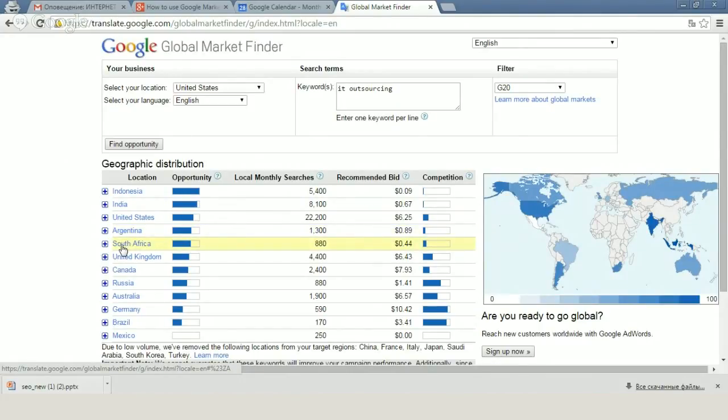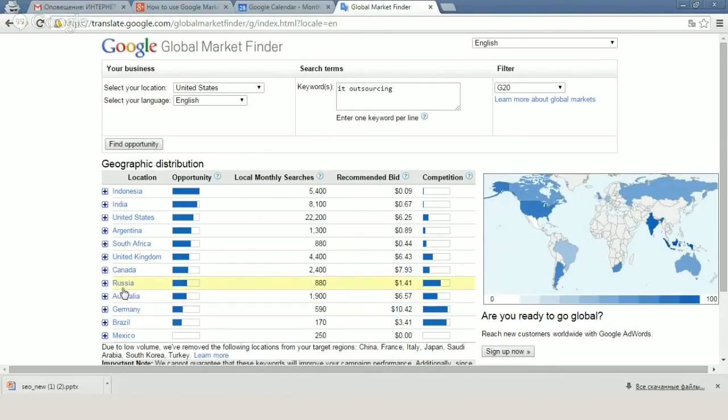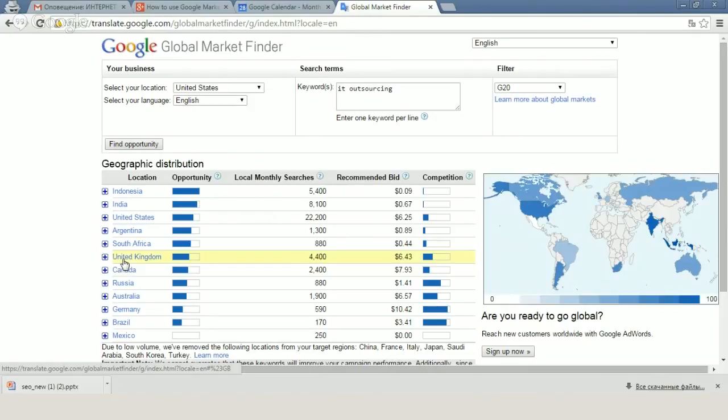On the other hand, we can find countries that are interested in such services like employers. For example, it can be Germany, it can be Australia, it can be Canada, United Kingdom, and so on.